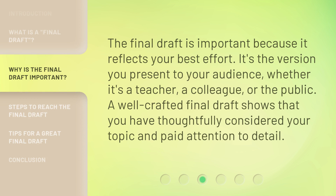The final draft is important because it reflects your best effort. It's the version you present to your audience, whether it's a teacher, a colleague, or the public. A well-crafted final draft shows that you have thoughtfully considered your topic and paid attention to detail.